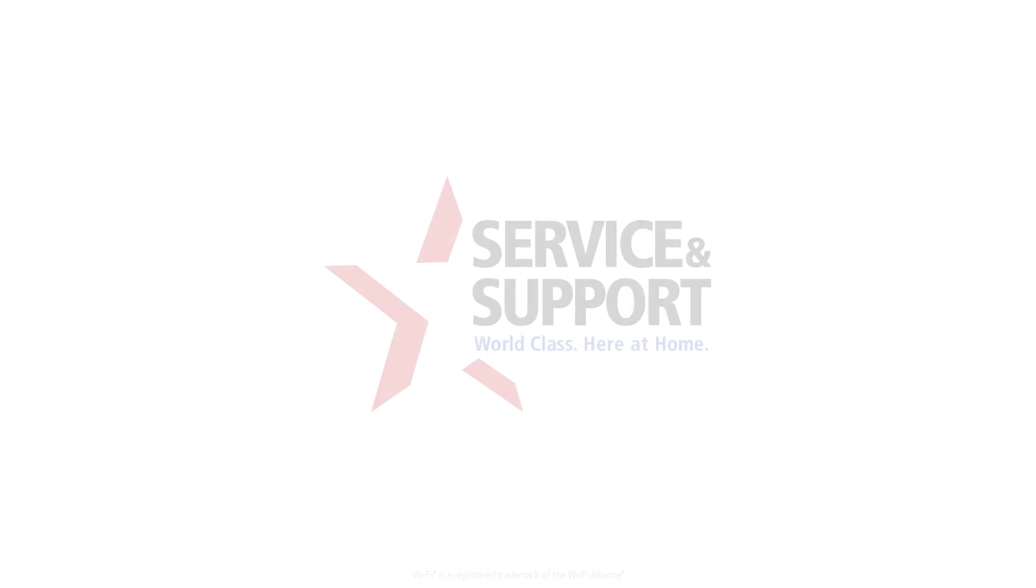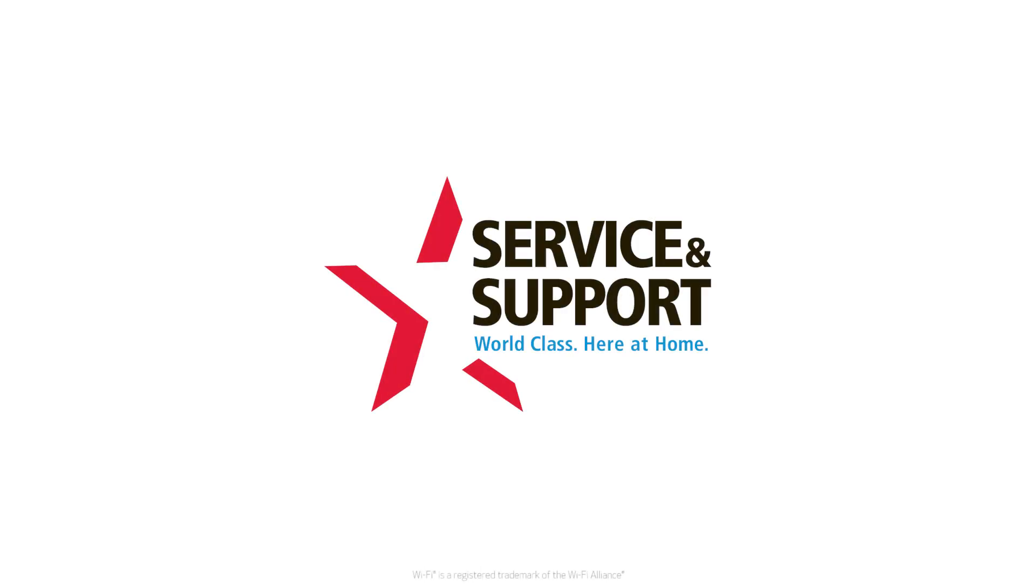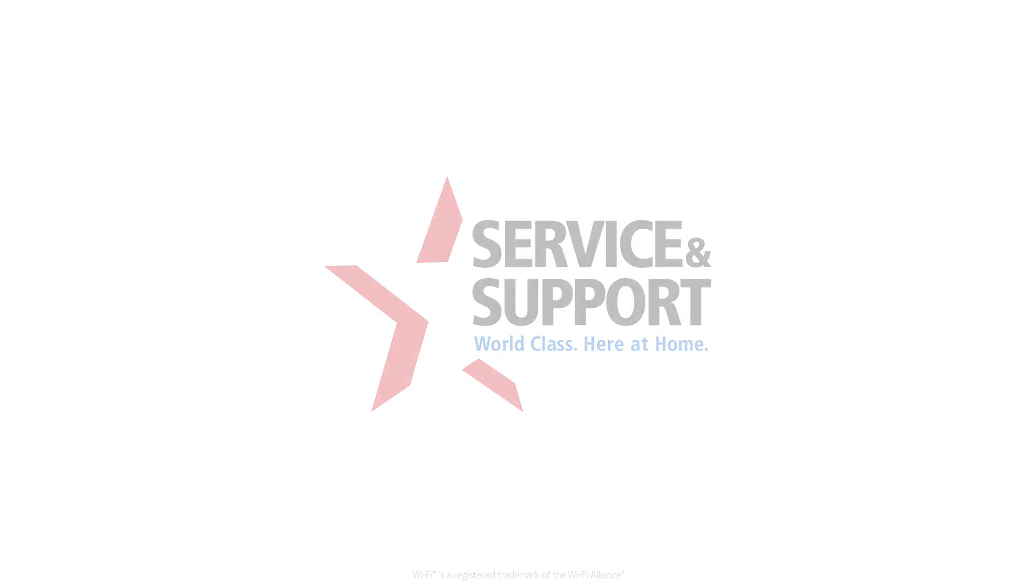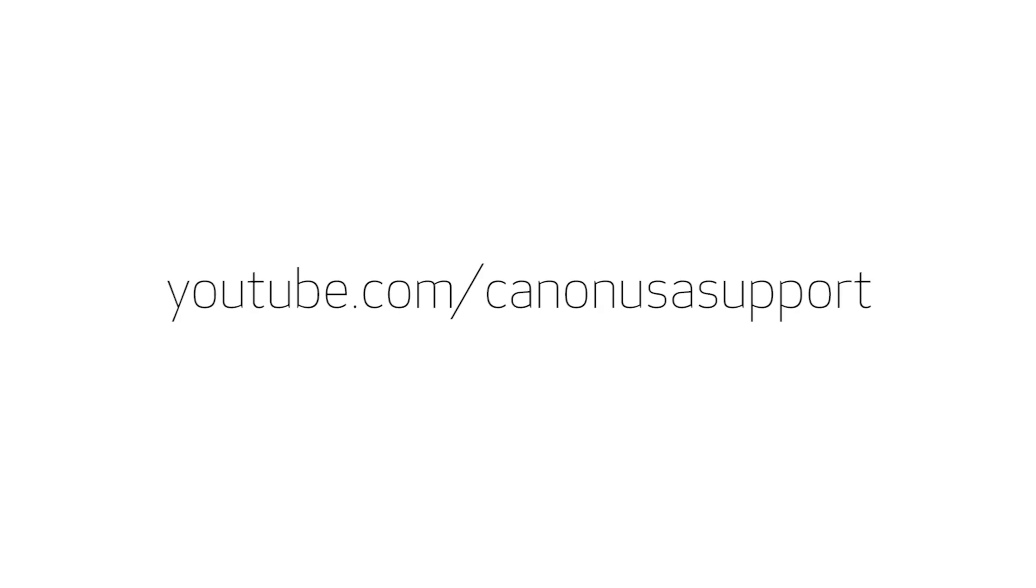For help with connecting your printer to a Mac, Windows computer, or Android device, please visit our YouTube channel for more videos. Thank you for watching.